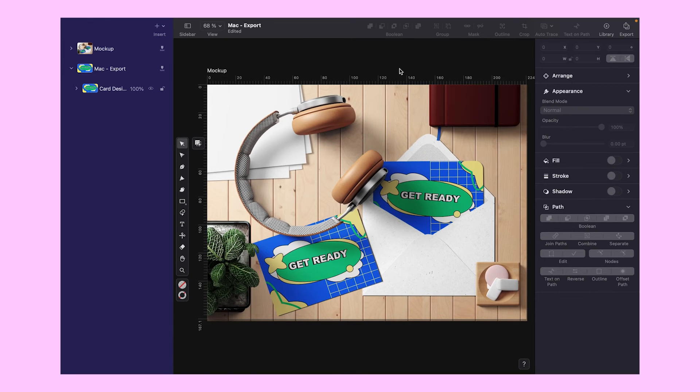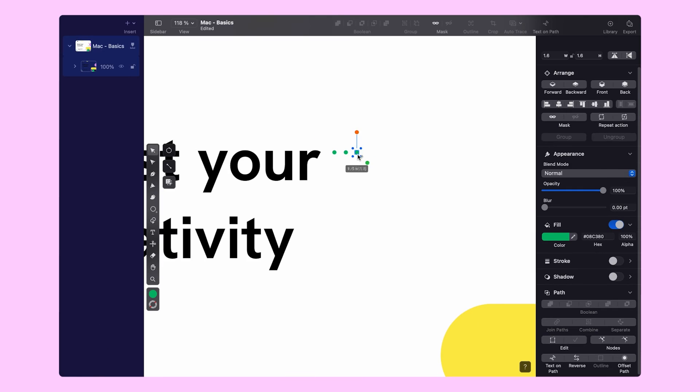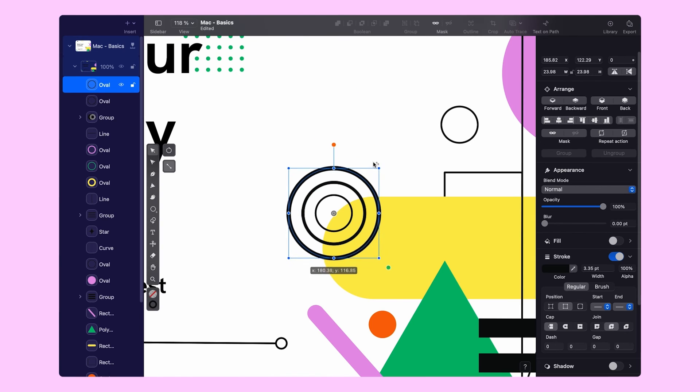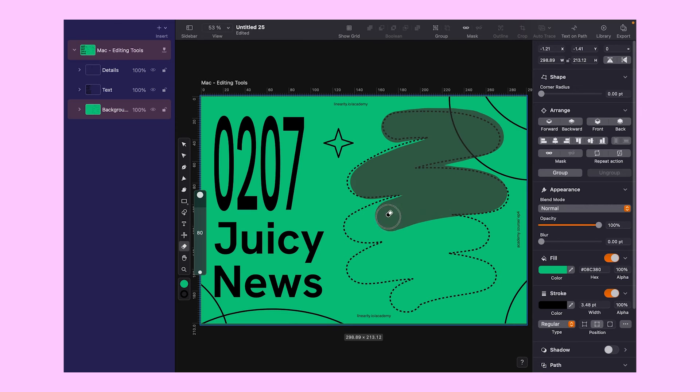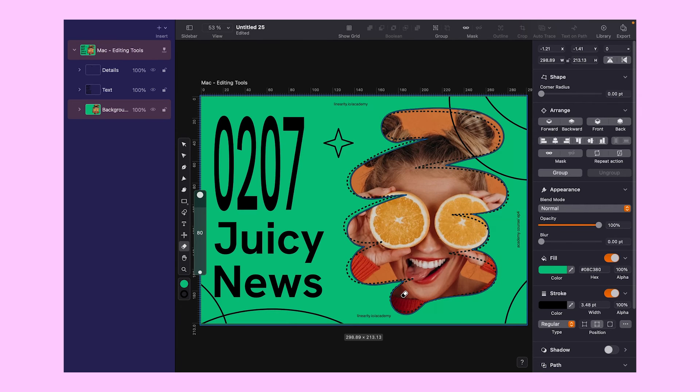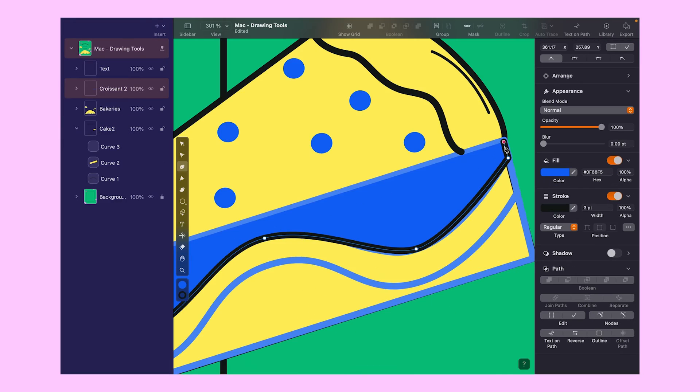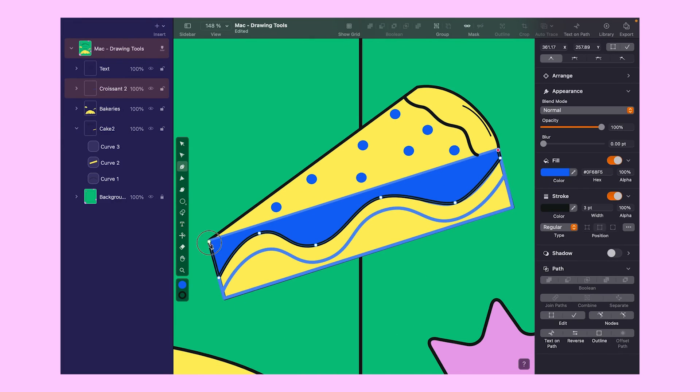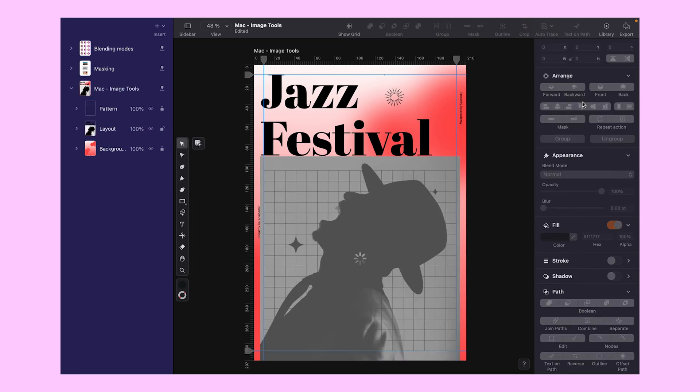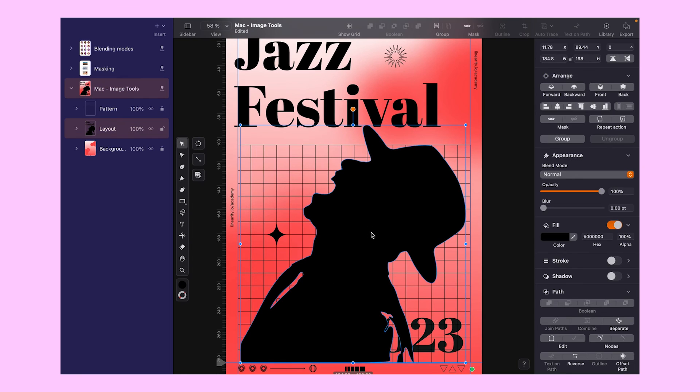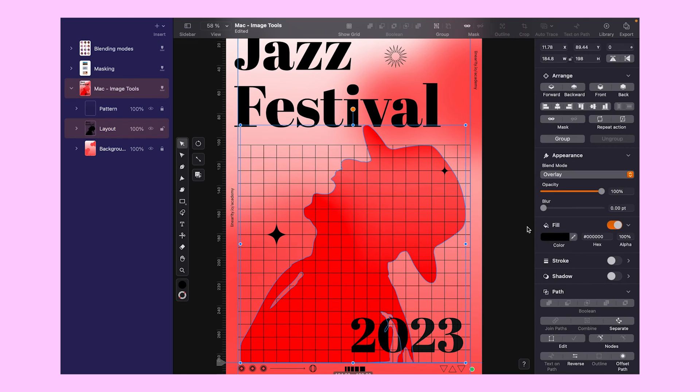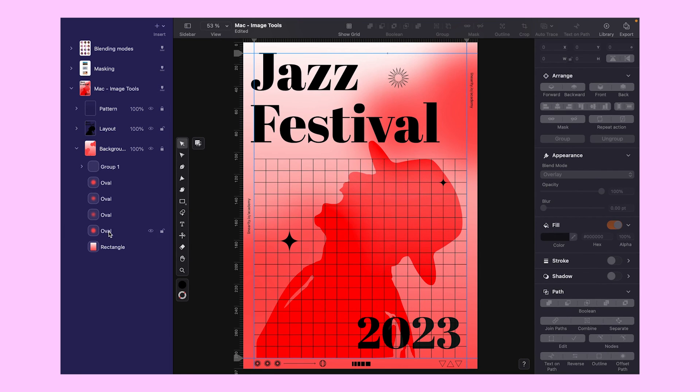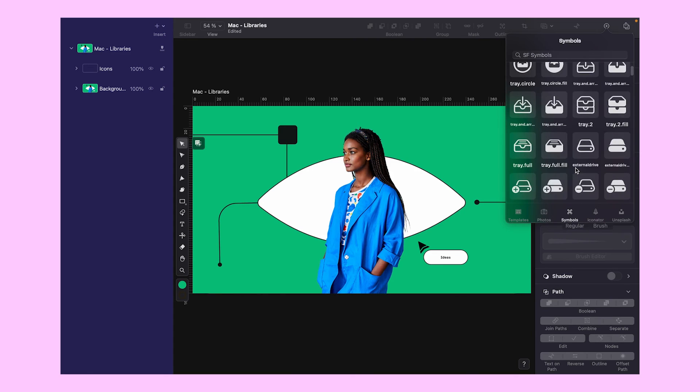And believe it or not, that wraps up this unit. A massive high-five to you for making it this far. You now got all the essential skills and knowledge to create your very own vector designs. Feeling proud? You should be. But don't stop here. There's always more to learn. If you're hungry for more tips, tricks, and design wizardry, keep an eye out for the future episodes.